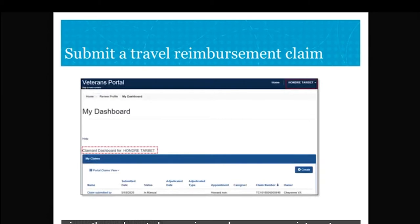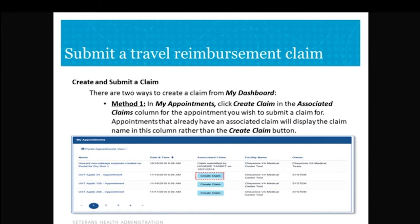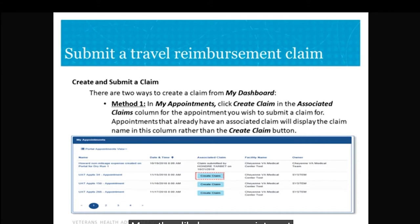There are two ways of creating a claim from your dashboard. You can click the 'Create' button on the right-hand side of the My Claims view, or you can scroll down to the My Appointments area and click 'Create a Claim' in the Associated column. My Appointments displays all VA appointments entered into the appointment system of record. This does not display Community Care appointments or appointments at VA facilities not entered into the Appointment Management System.